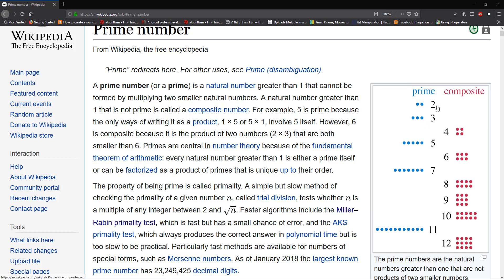Here you can see on the right side that two is a prime number, three is a prime number, four is not a prime number because it has two composite numbers, and five is a prime number. Six is not a prime number, seven is a prime number. Nine has three composite numbers and ten has five composite numbers.